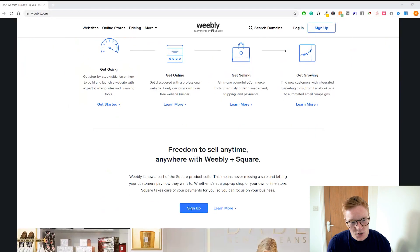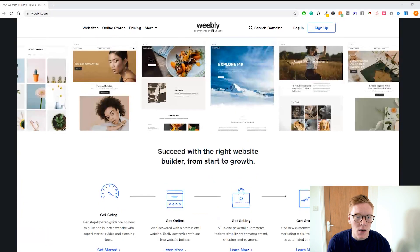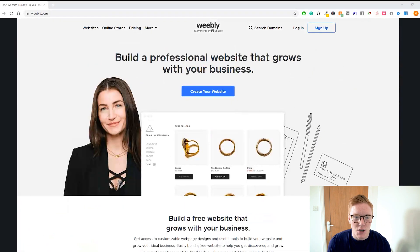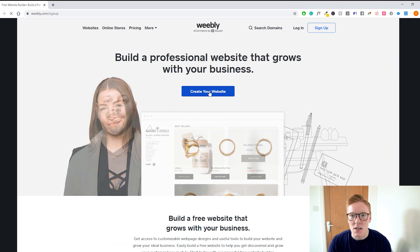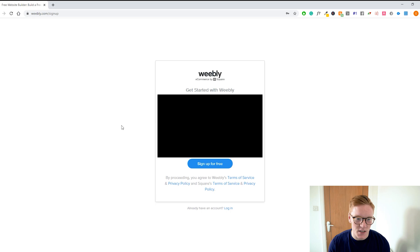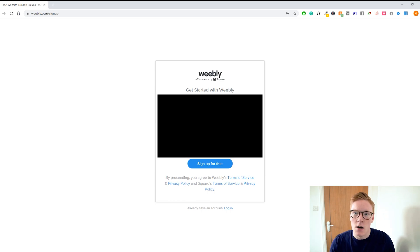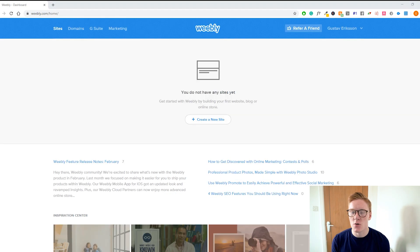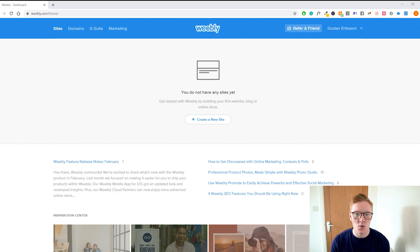What you want to do here is just click on 'Create Your Website.' Once you're on this page, just create an account like you would for any other website. Once you have created your account and logged into Weebly, you will see this dashboard right here.